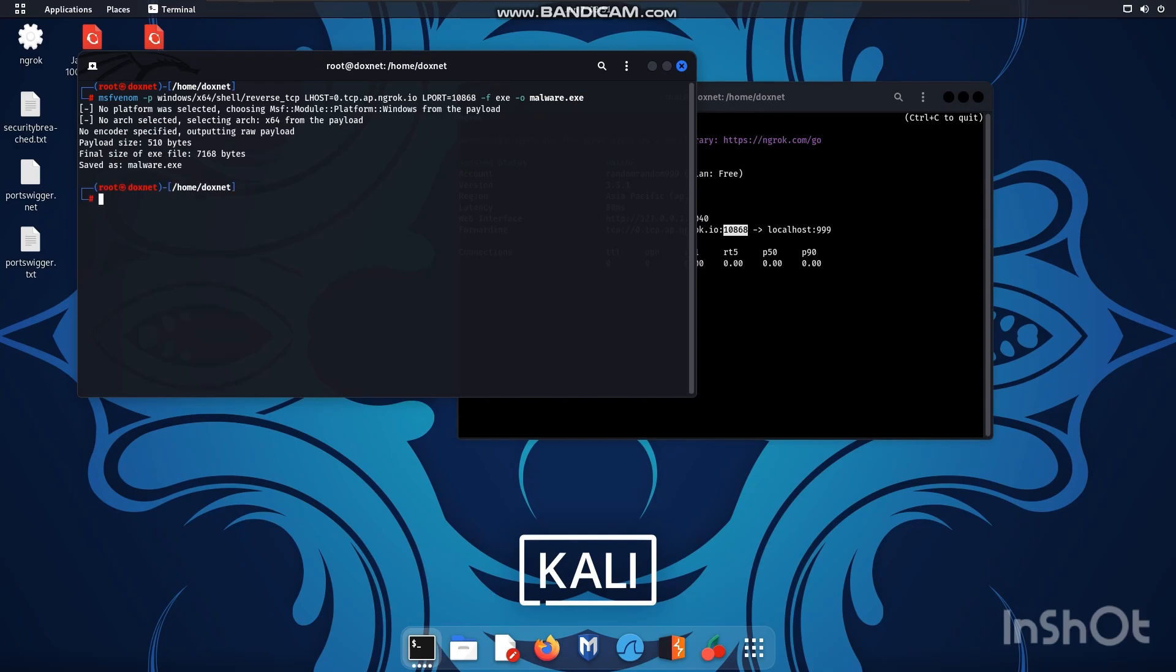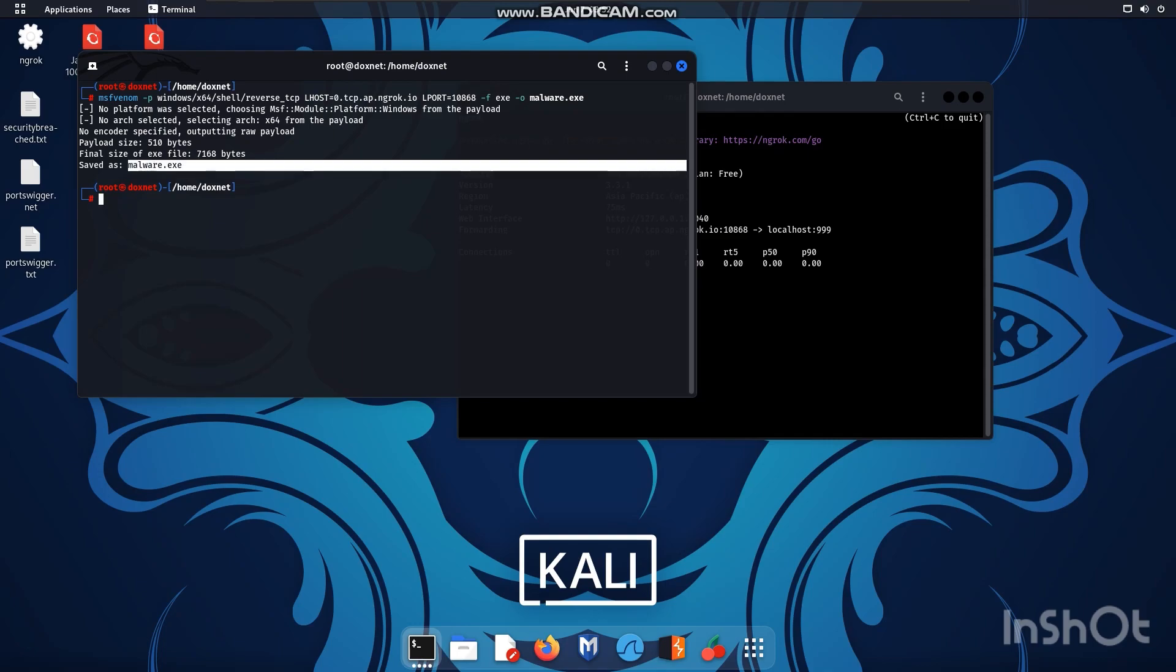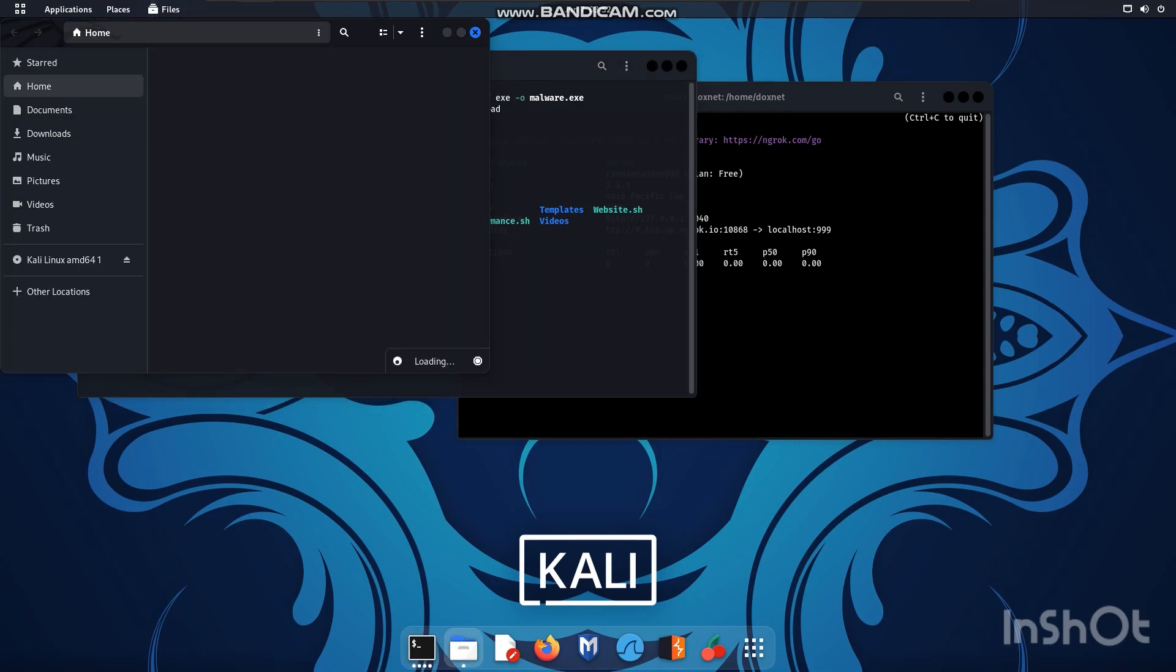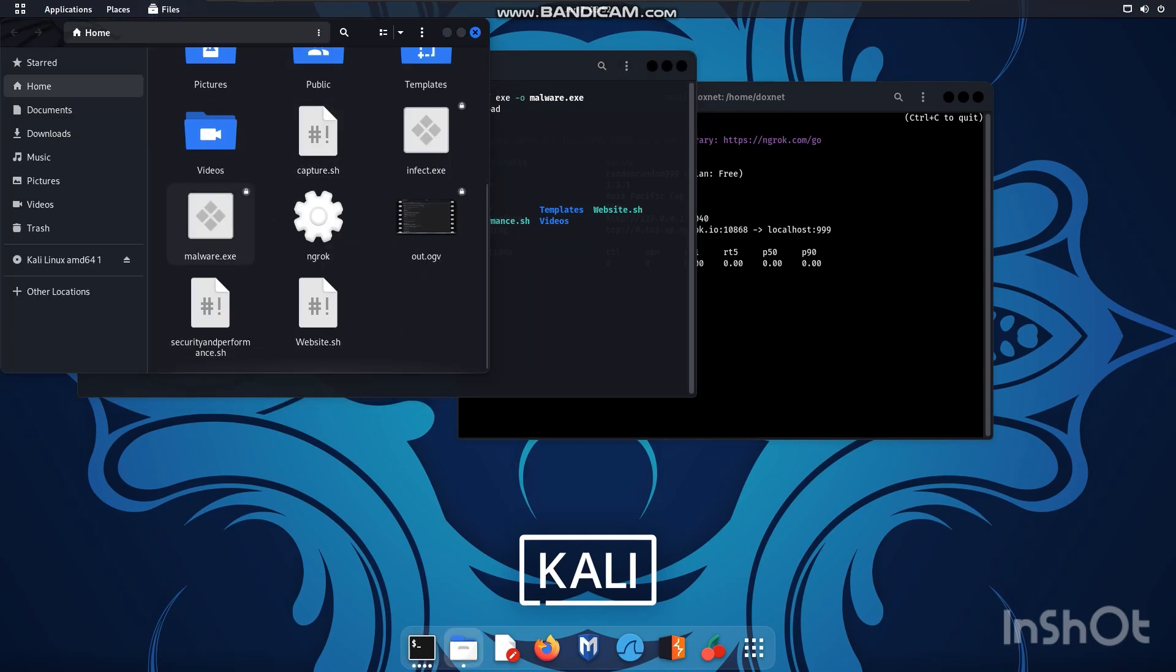Okay as you can see this is the final size of it and the payload size and it's saved as malware.exe as you can see with ls we can list it's all here and we can also go on the files and you can see the malware by itself on the interface.